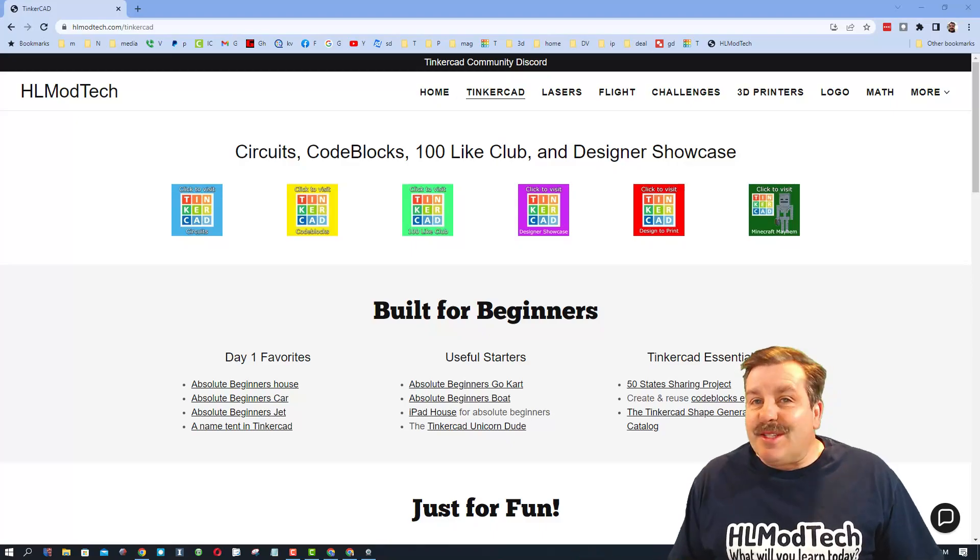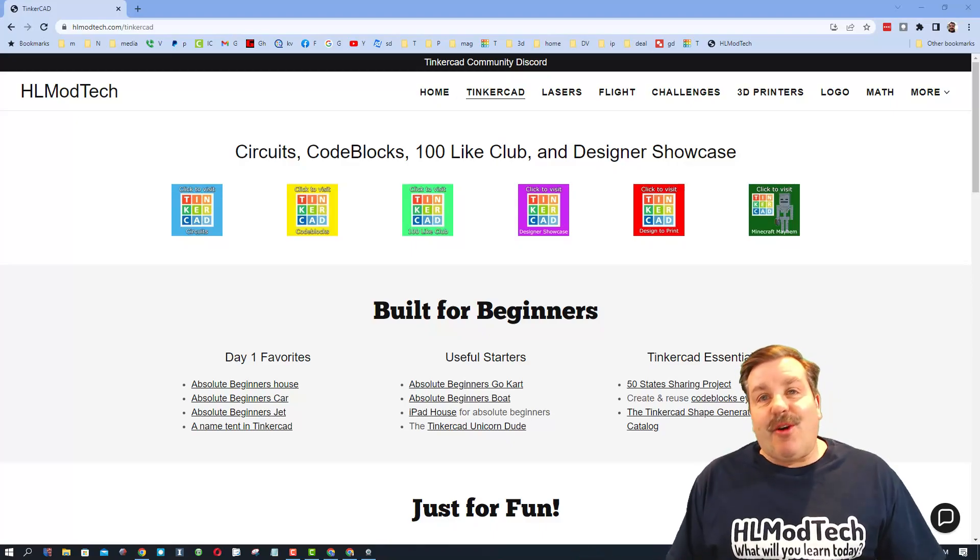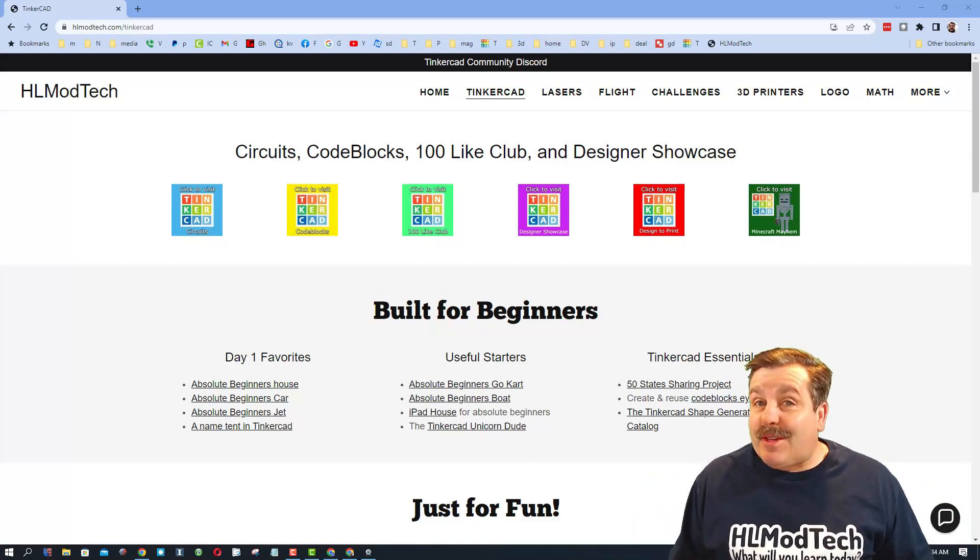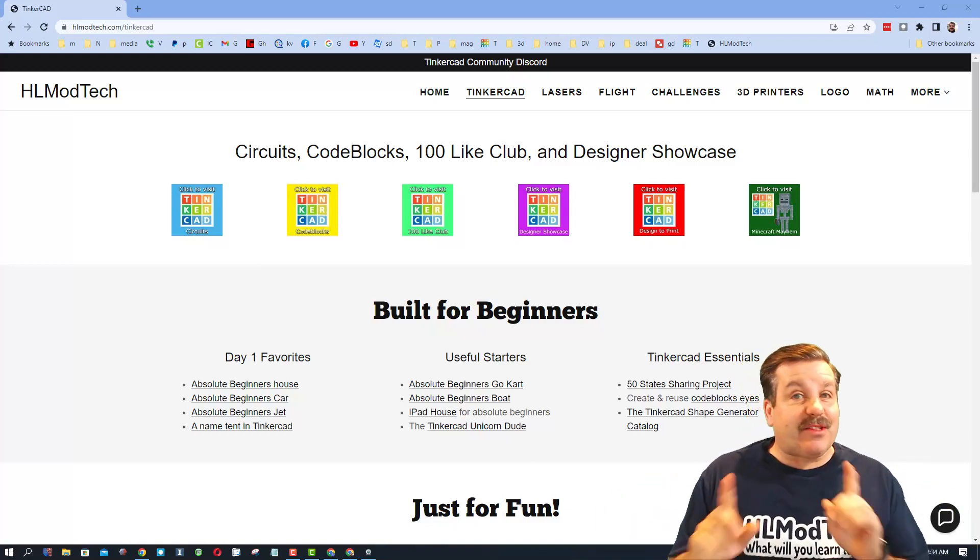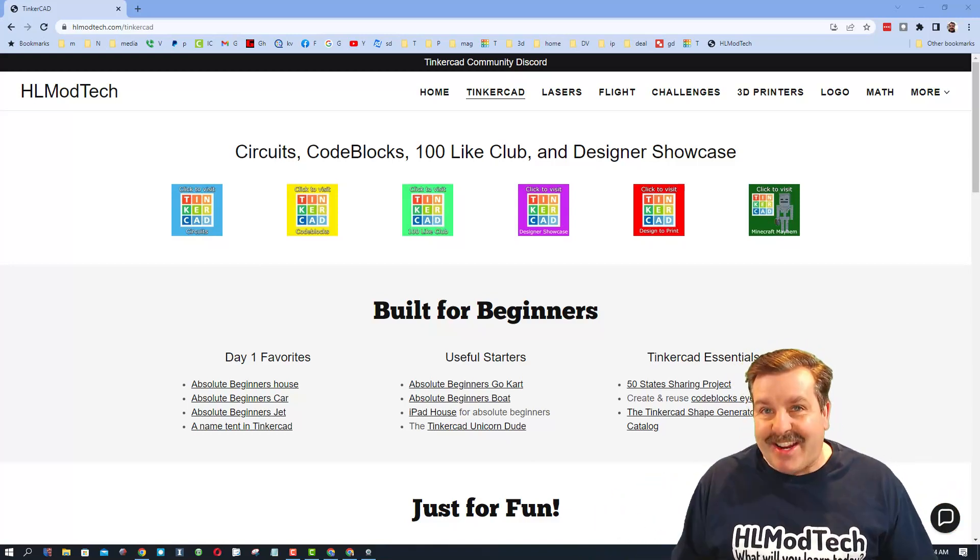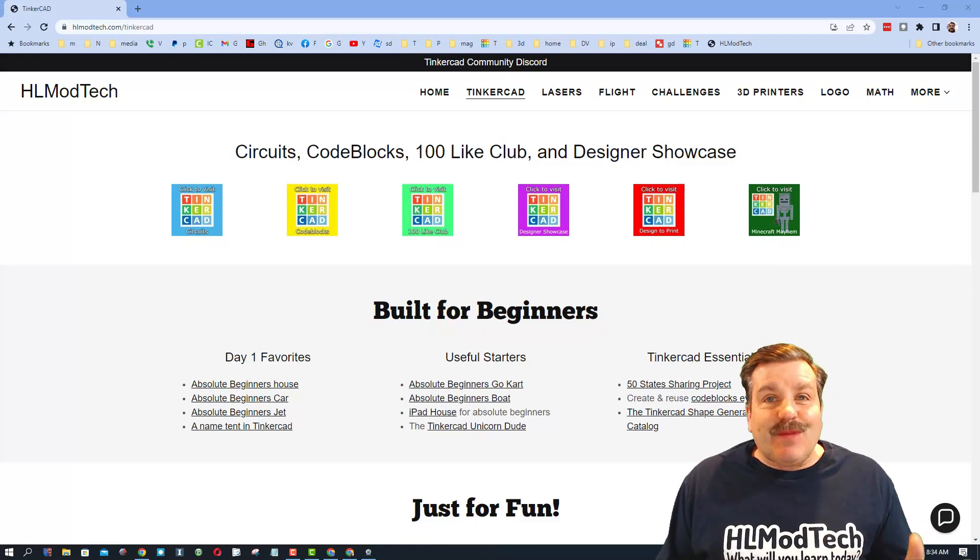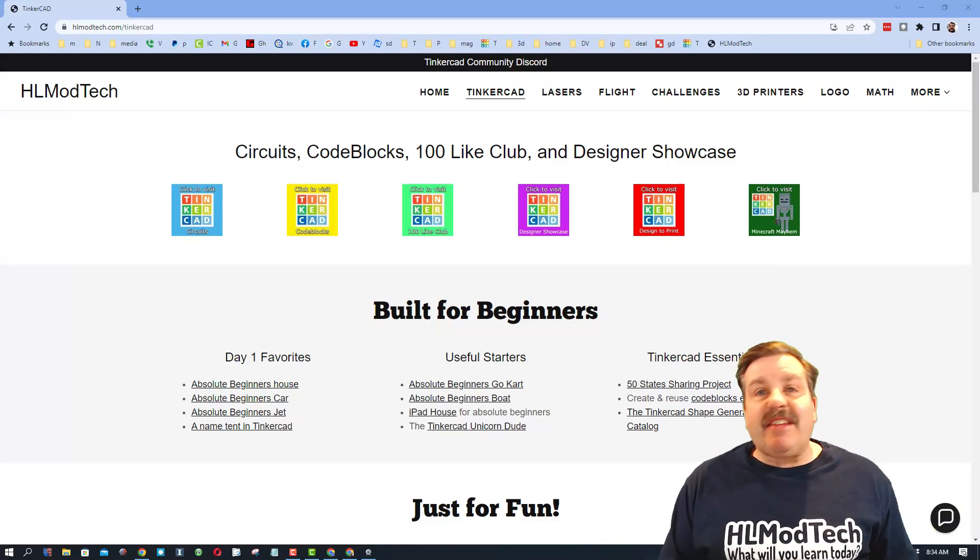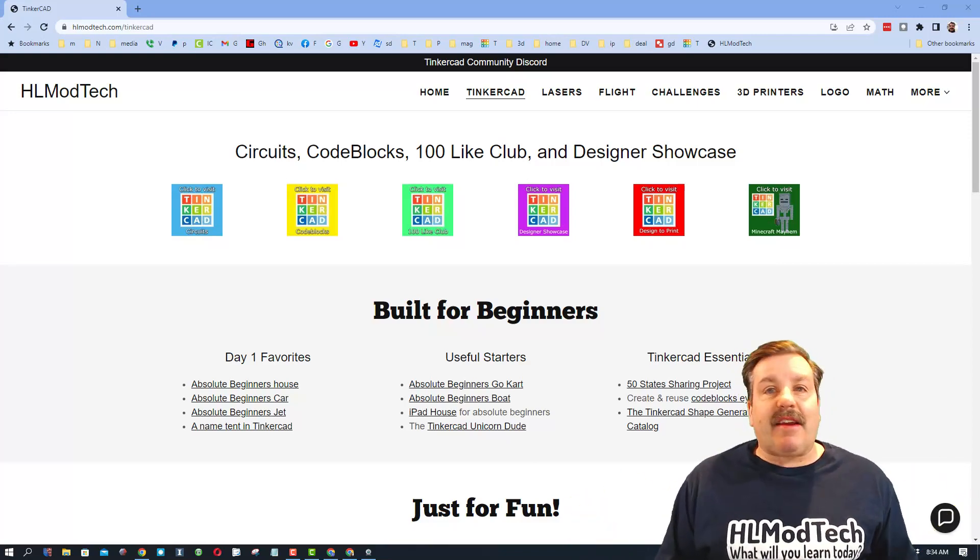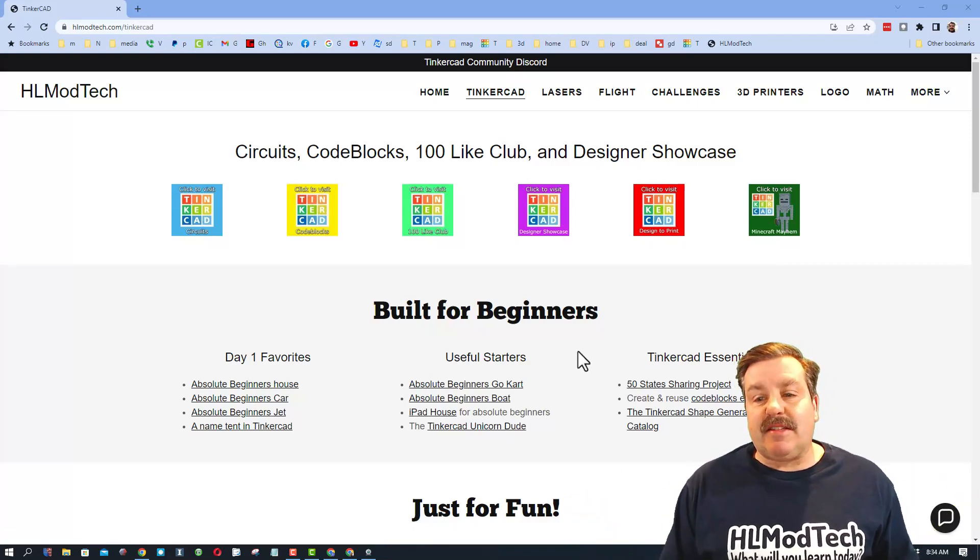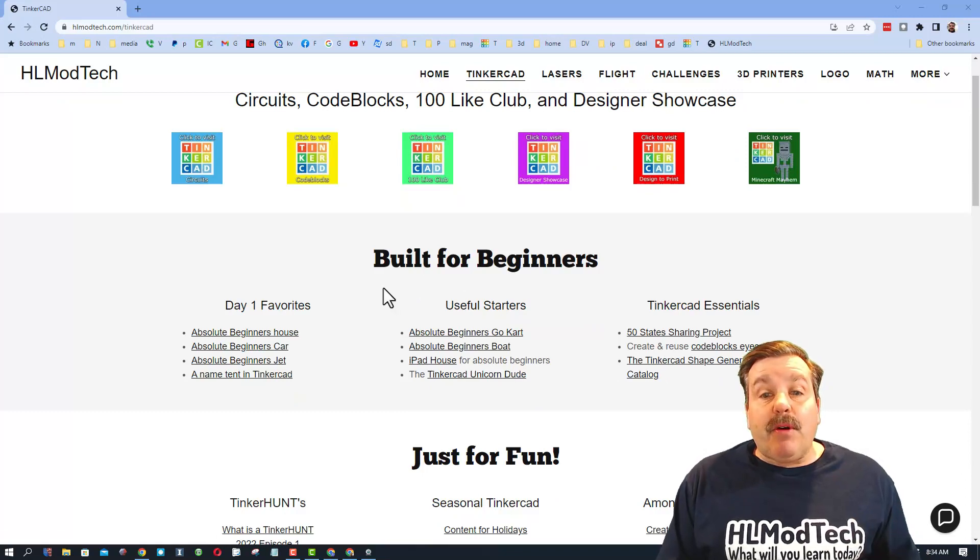Good day friends, it is me HL Mod Tech and I am back with another Tinkercad project, so let's get cracking. Before we start, we're on my website HLModTech.com. I've got a ton of amazing lessons.